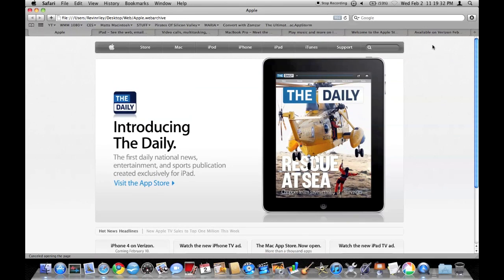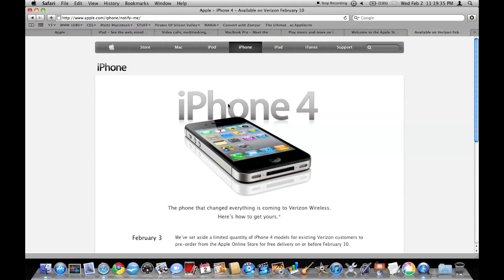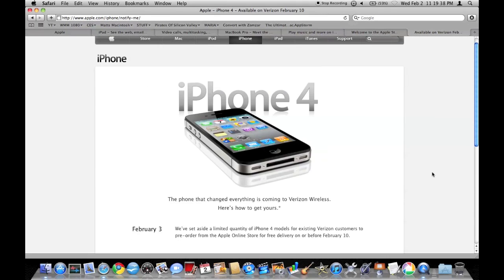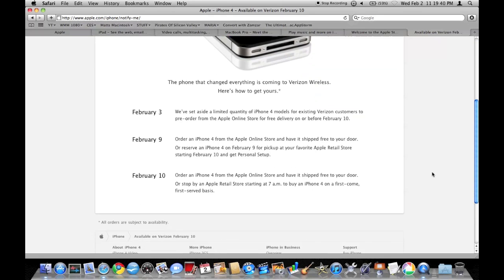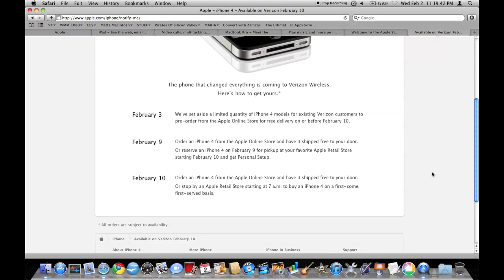This is a quick video. I found iPhone 4 Verizon pre-orders starting in like 45 minutes. So just letting everybody know to remind them.